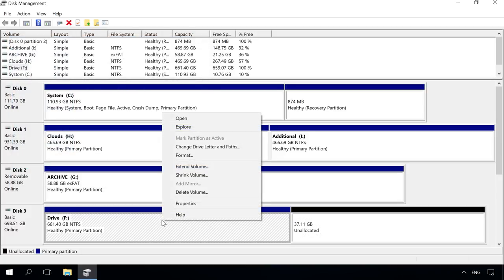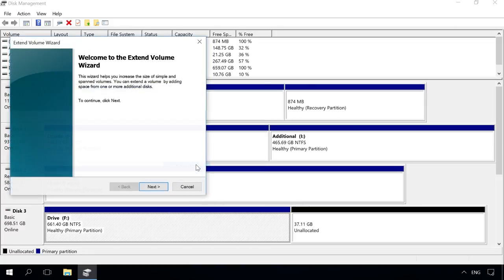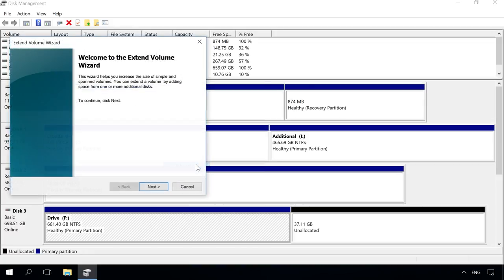If necessary, you can also extend one of the volumes in this disk. To do it, right-click on it and select Extend Volume, then follow the Extend Volume Wizard data.